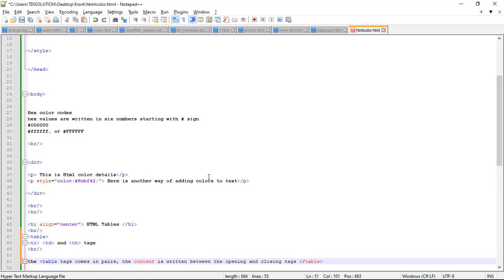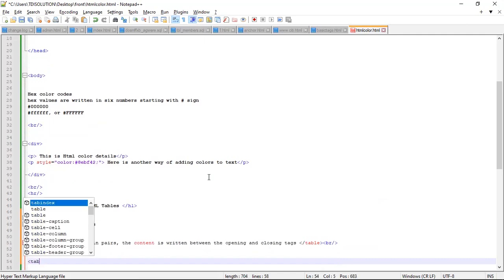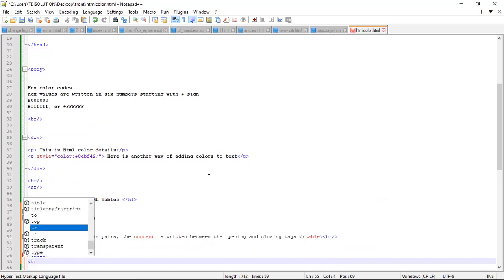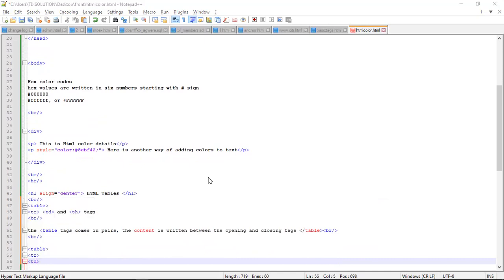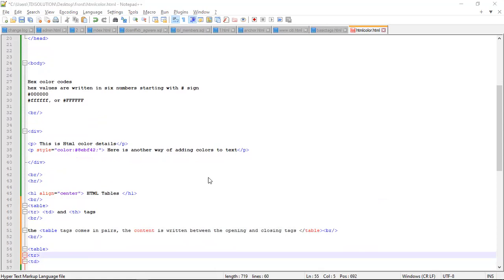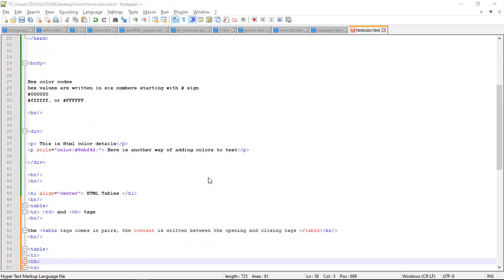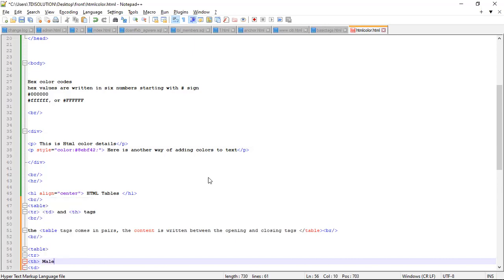What are the parts of a table? We always have the table tag, then we have TR which is the table row, then we have TD which is the table column. And sometimes we use TH which is the table header. So whatever you want to have in your header - for example, let's say 'male'.